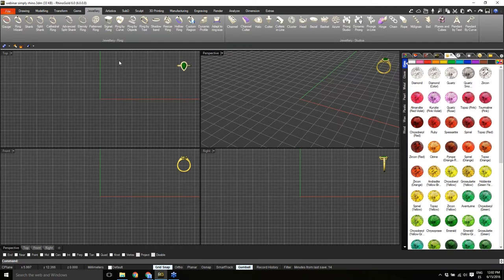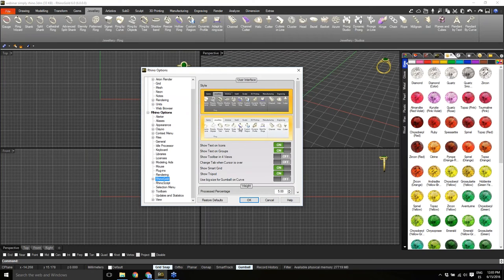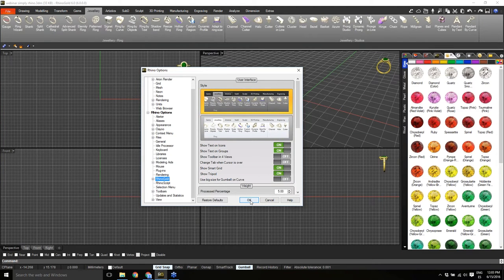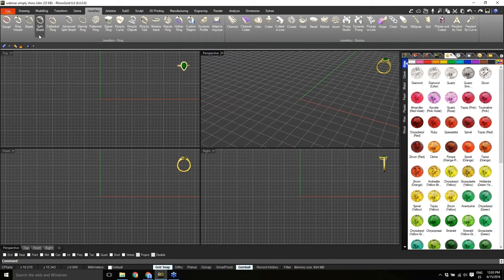Of course, under the options we also have the light interface available as before — we can easily change between them. We believe the dark interface can be better, especially if you spend many hours in front of the computer modeling, so it's more comfortable. Of course it's optional. You will find everything as it was before — the same organization of tabs and icons.